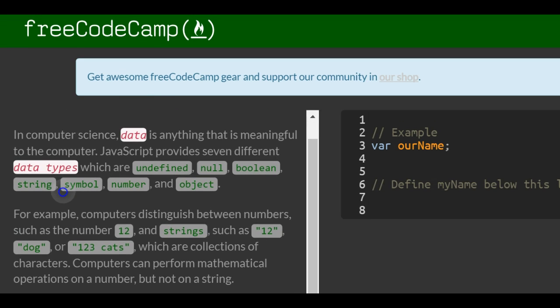In computer science, data is anything that is meaningful to the computer. JavaScript provides seven different data types which are undefined, null, boolean, string, symbol, number, and object.